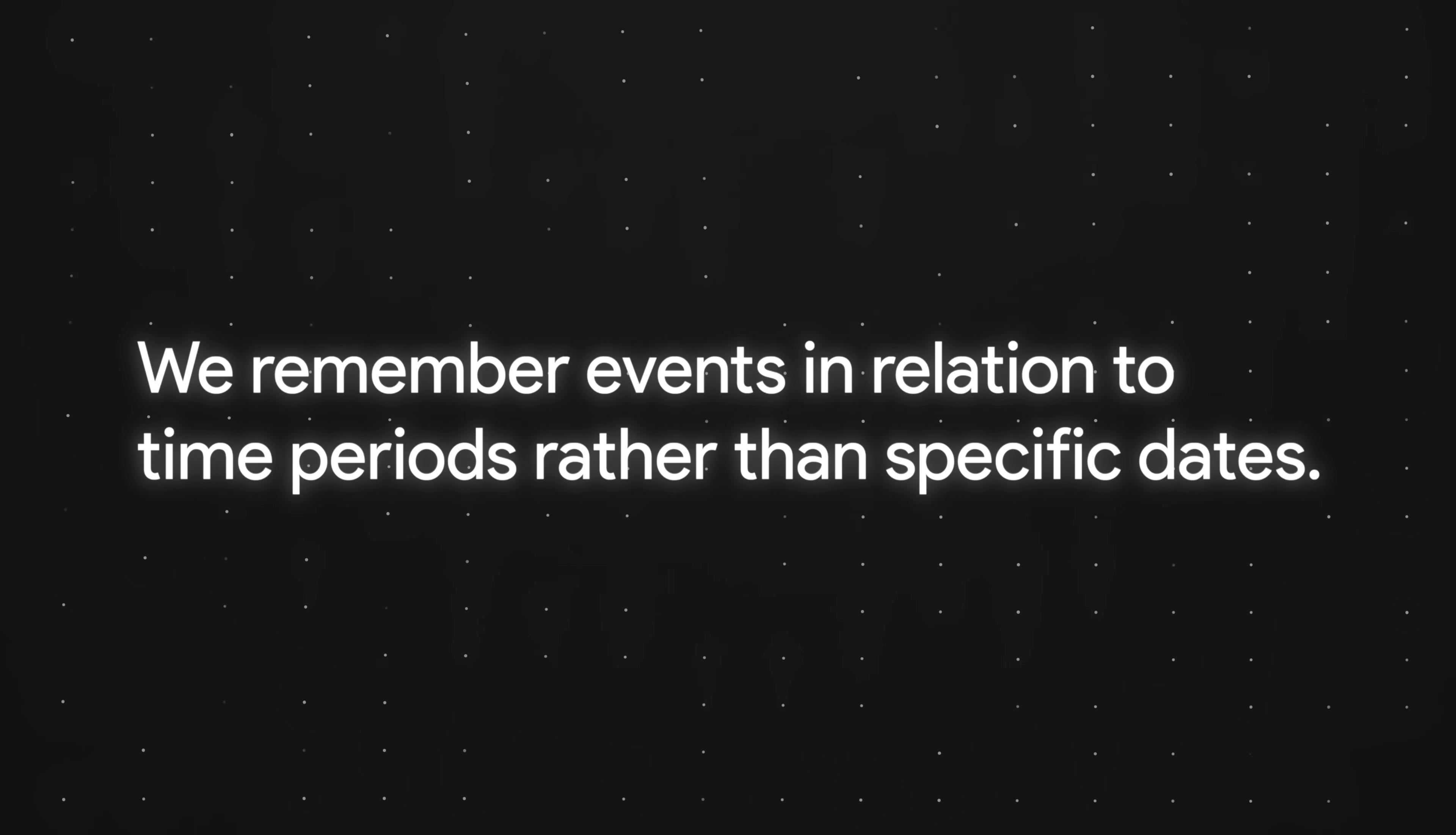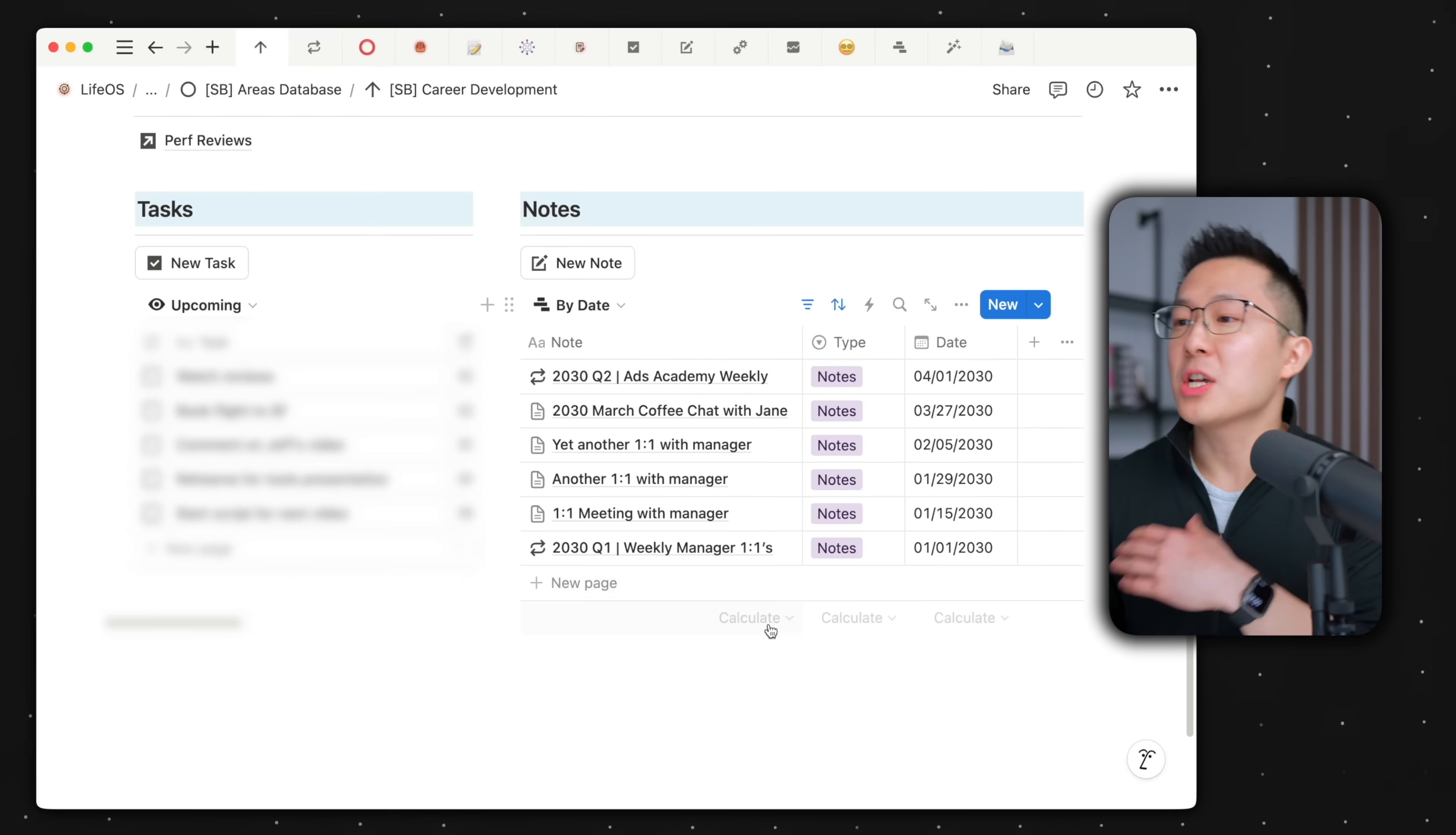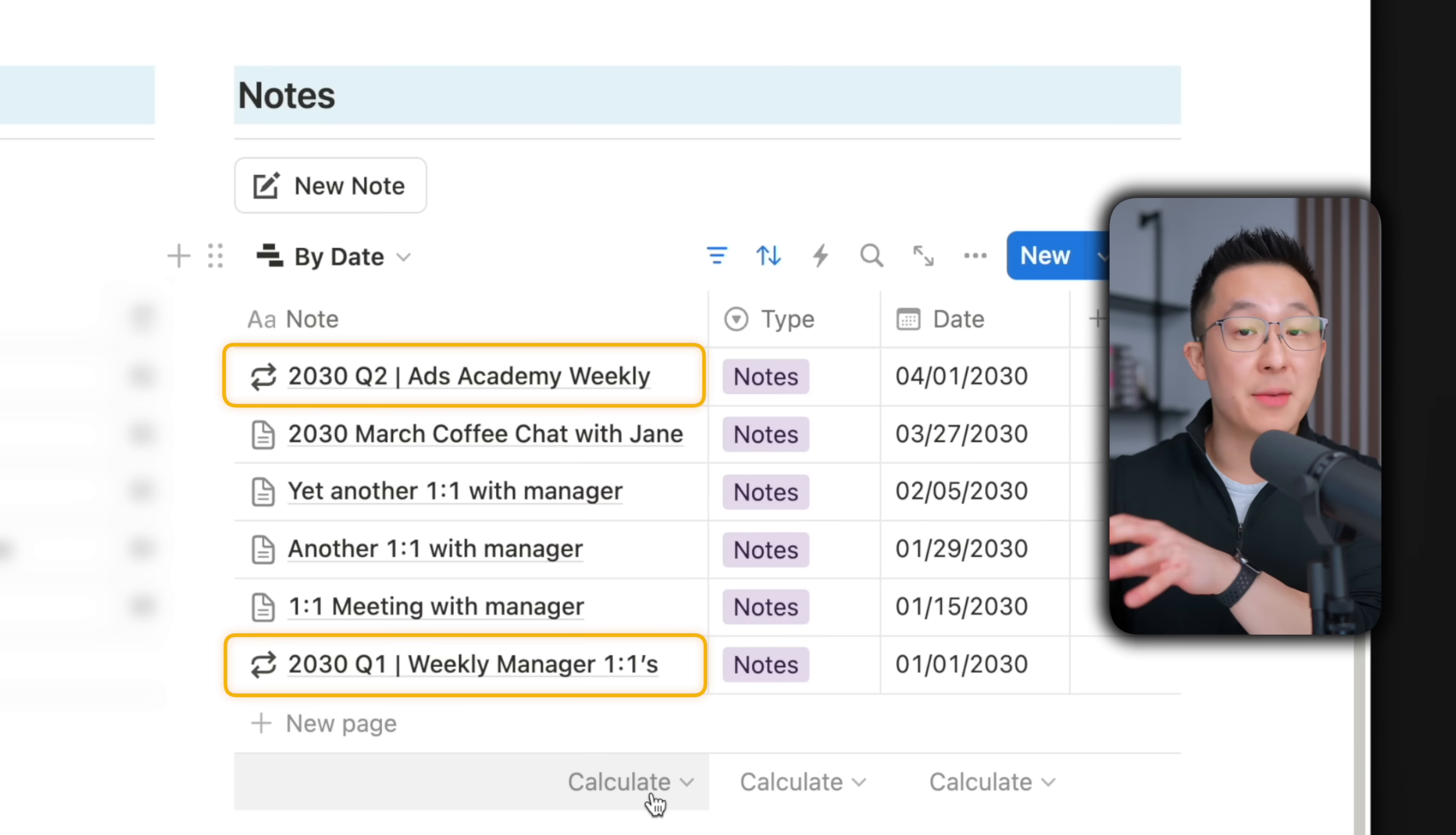We often remember events in relation to time periods, rather than specific dates. In practice, when we're searching for a specific note, we recall that discussion happened in early 2030, so it's either Q1 or Q2, probably Q1. As you can see, this naming system acts as a built-in filter.